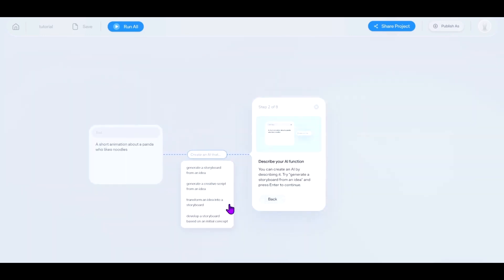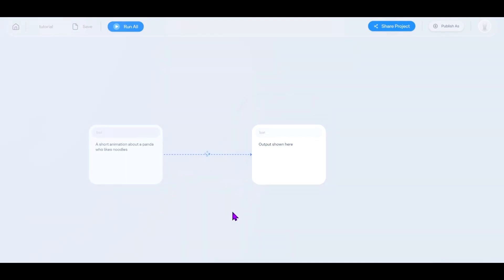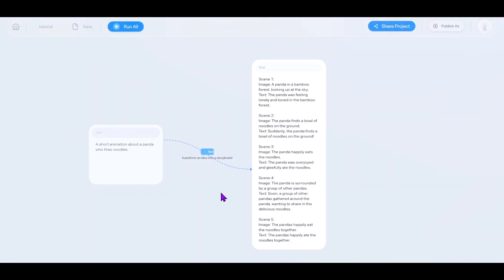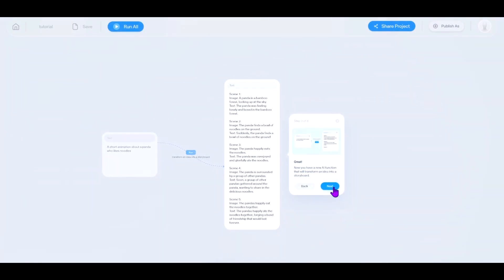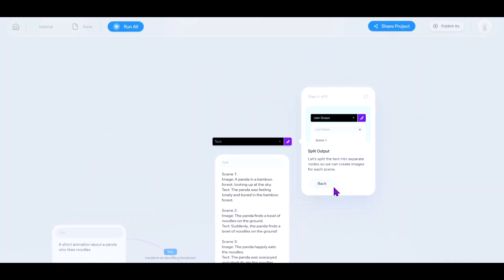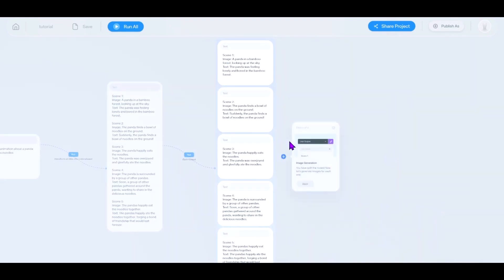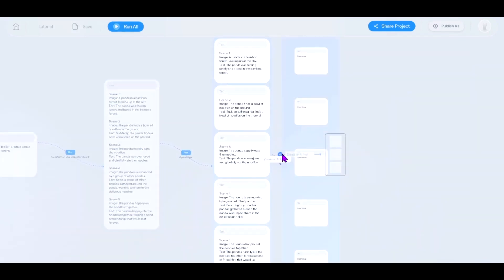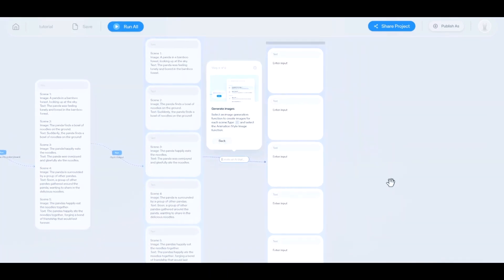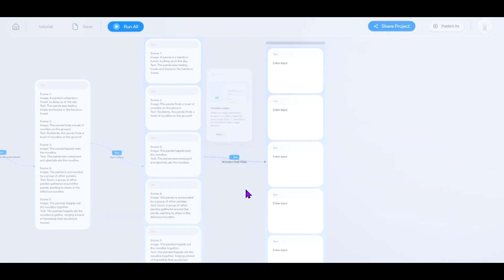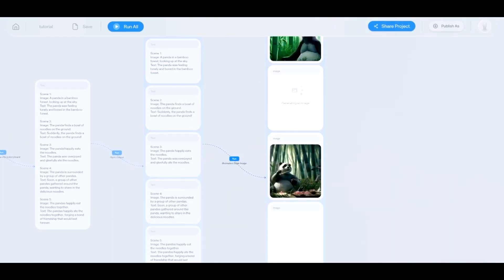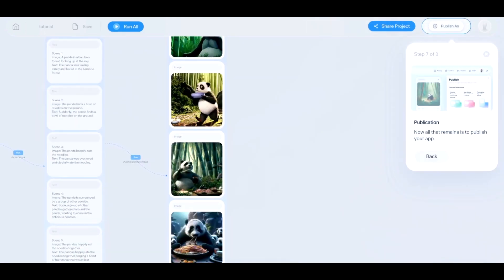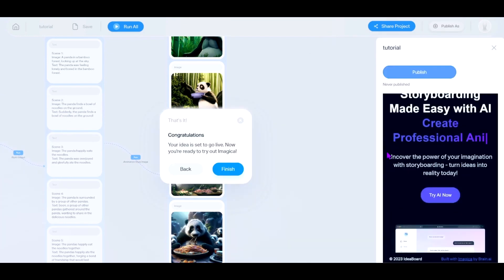Imagica is currently working on a number of projects, and the following features will be included in the upcoming update. First, monetizing of apps — once you've created your app, you can charge people to use it, and Imagica will handle all of it. Second, app exporting — the Imagica app will also be exported and published on the Play Store and the App Store, which will significantly grow your user base.